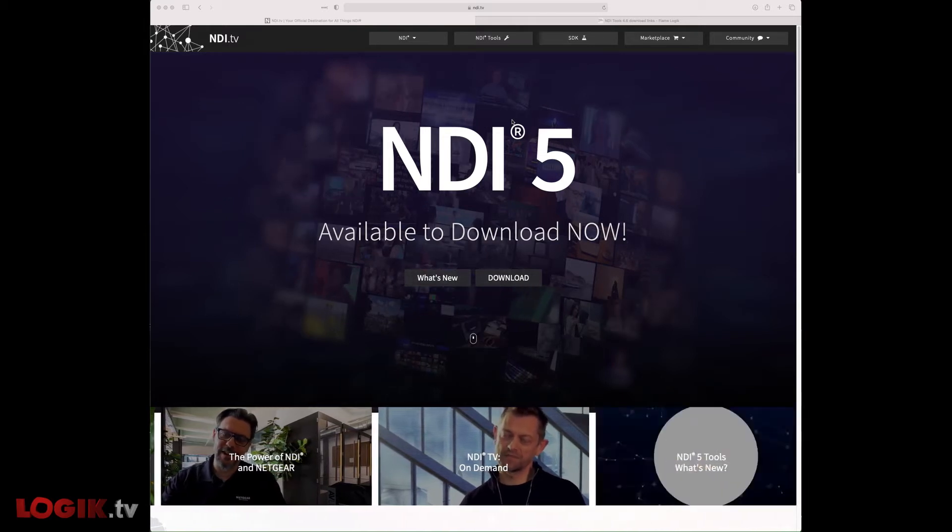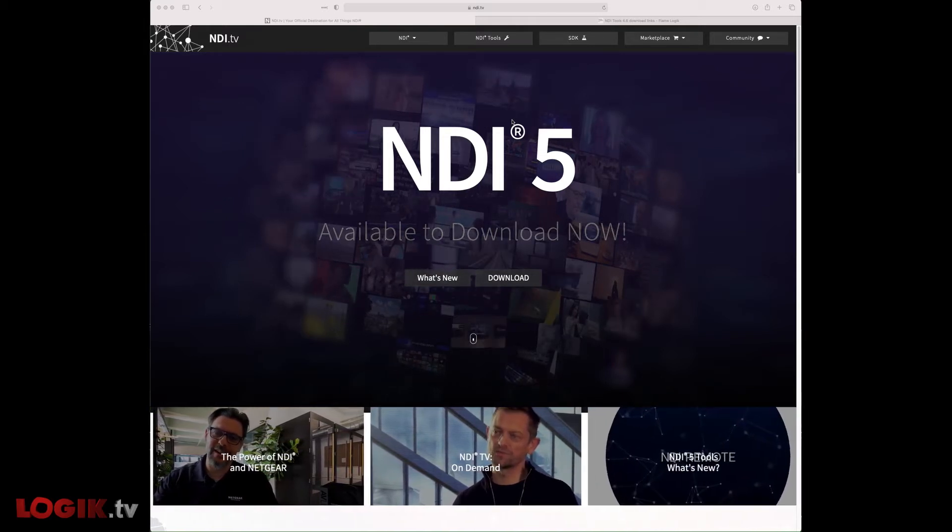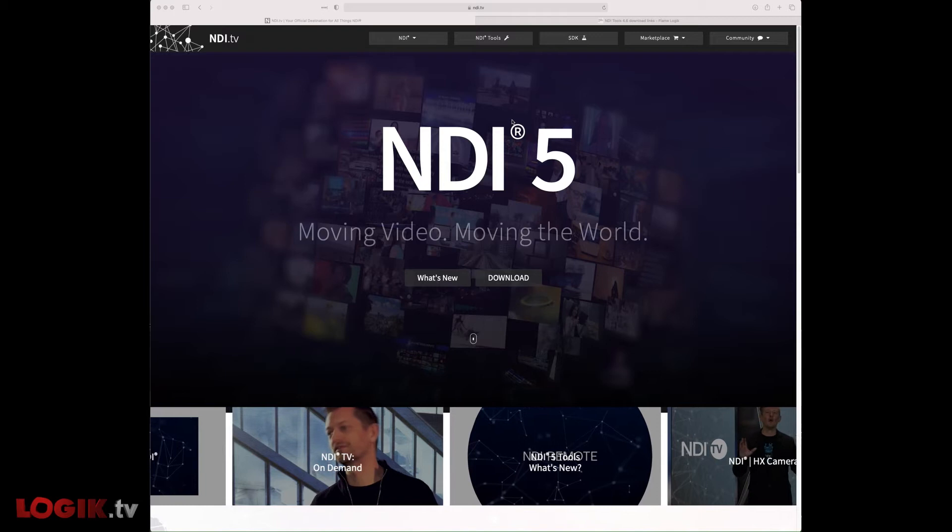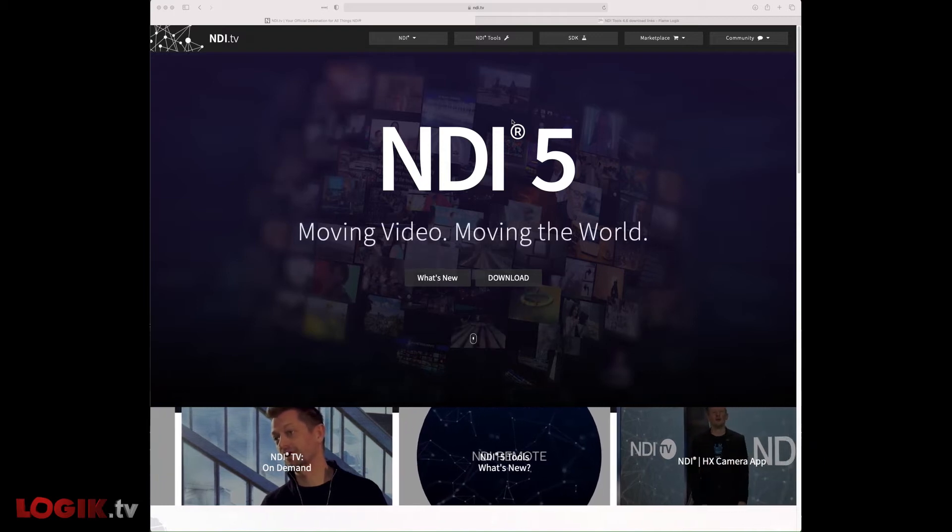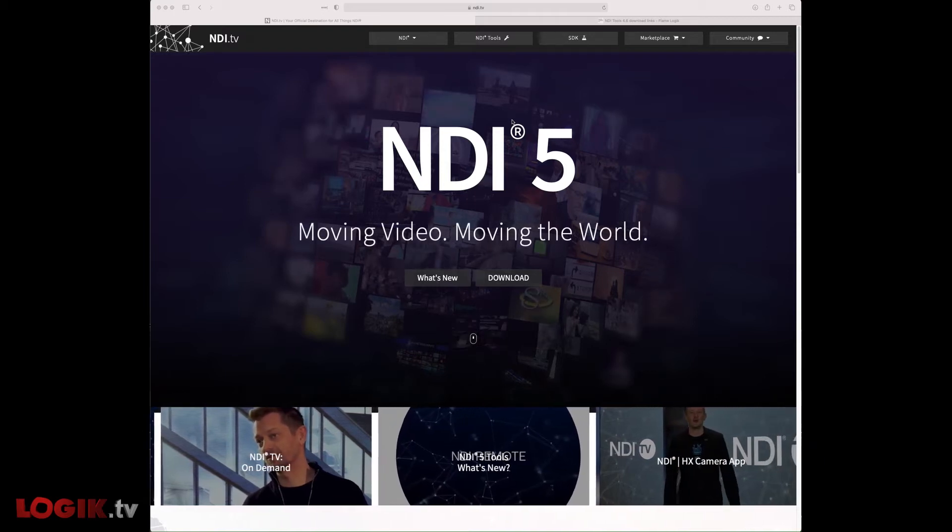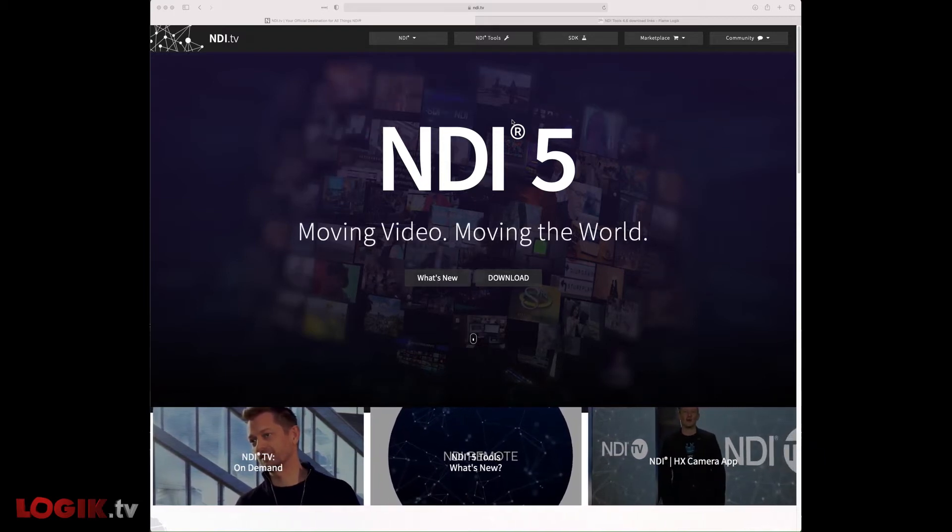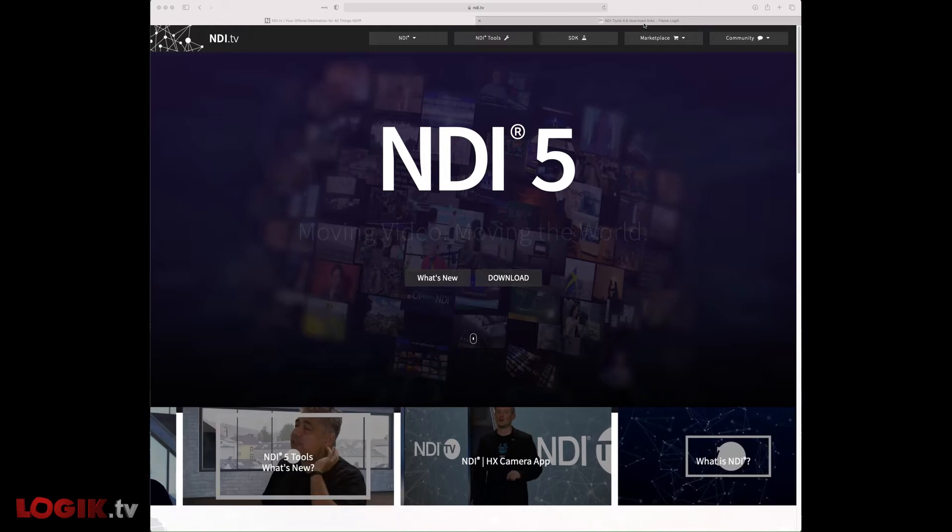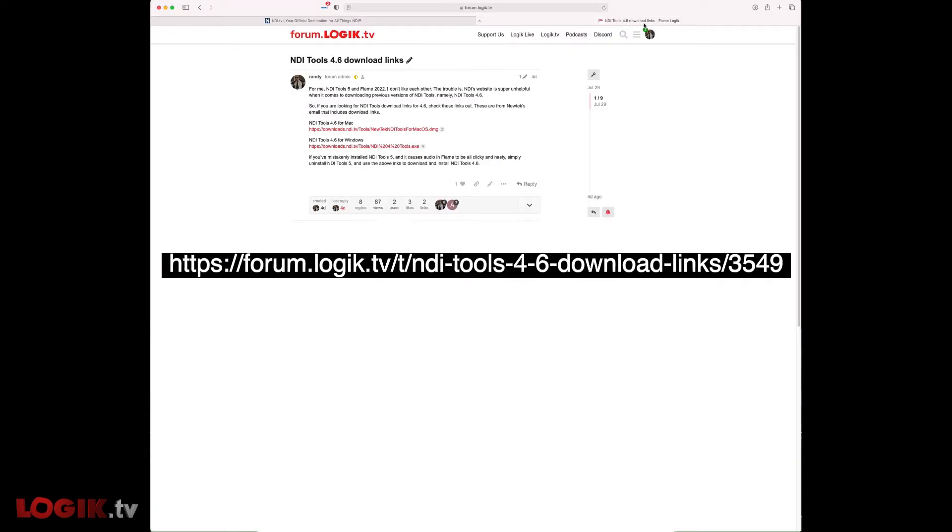Now, I had a hard time finding an official download link from NDI with version 4.6 after they released version 5, so I made one for you. Visit the forums at the link below for Windows and Mac versions of NDI Tools version 4.6.